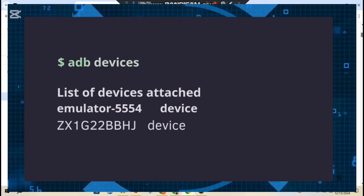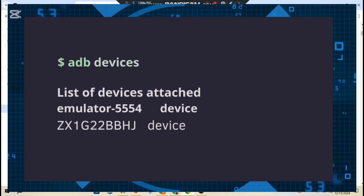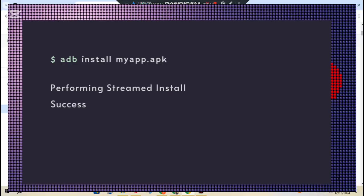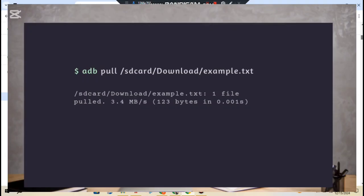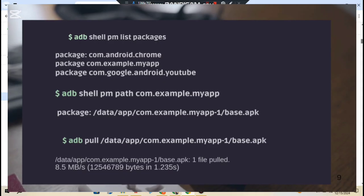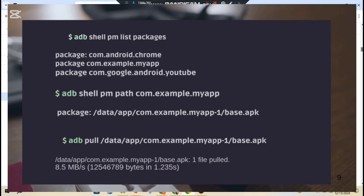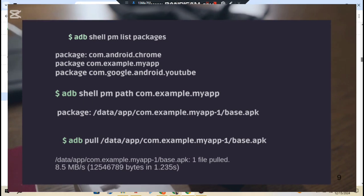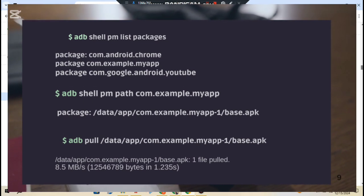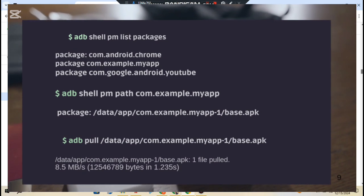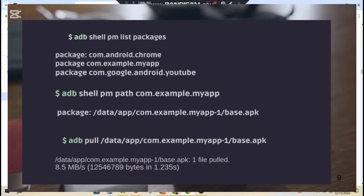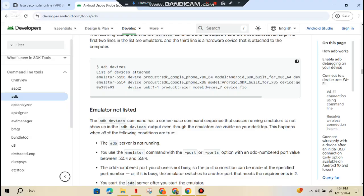Tool commands like adb devices list all connected devices. adb install filename.apk installs the APK, and adb pull /path lets you copy files off your device. If you really want to get deep into it, you can even extract the APK from a device using adb shell pm list packages and then pulling the APK with adb pull /data/app/package-name/base.apk.